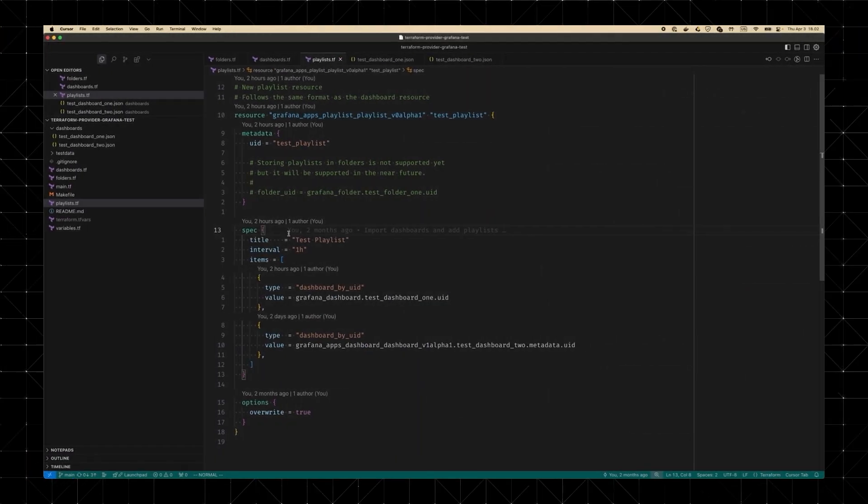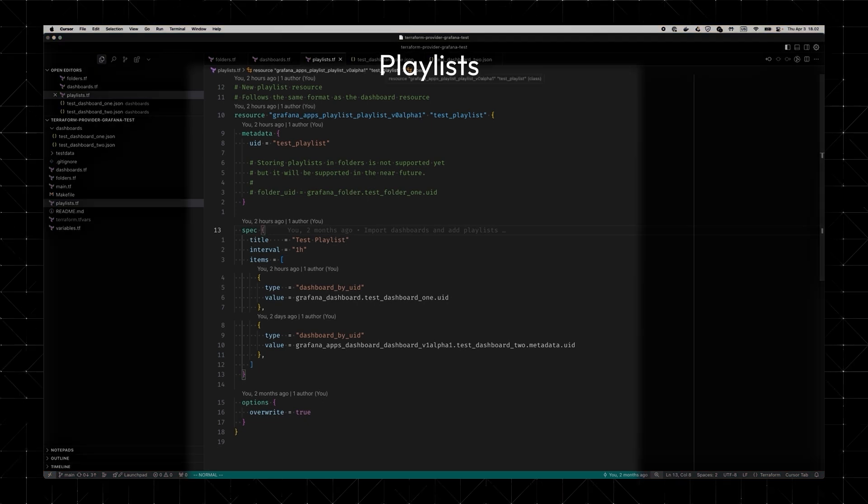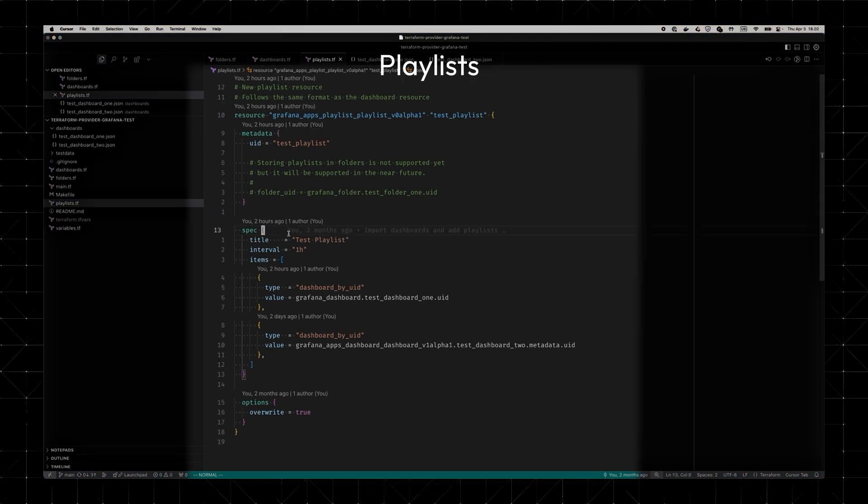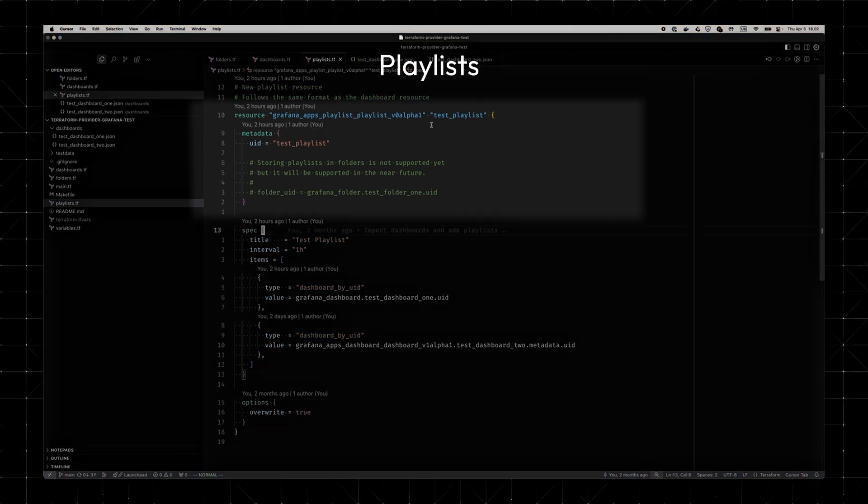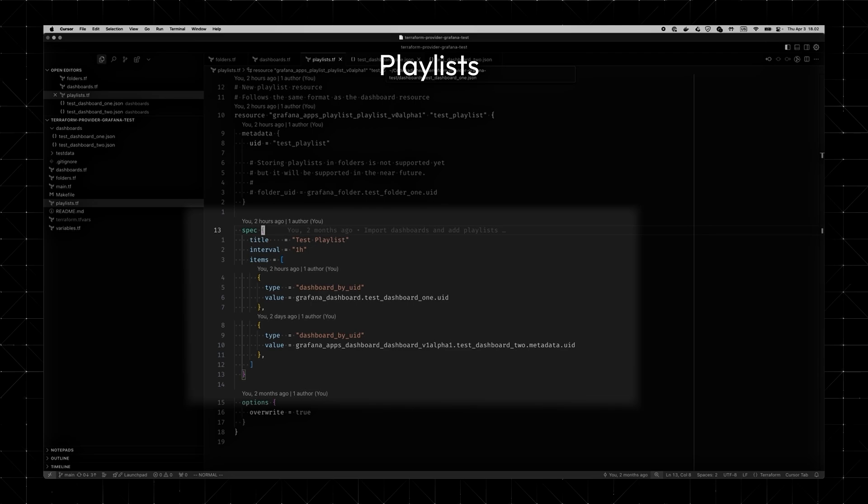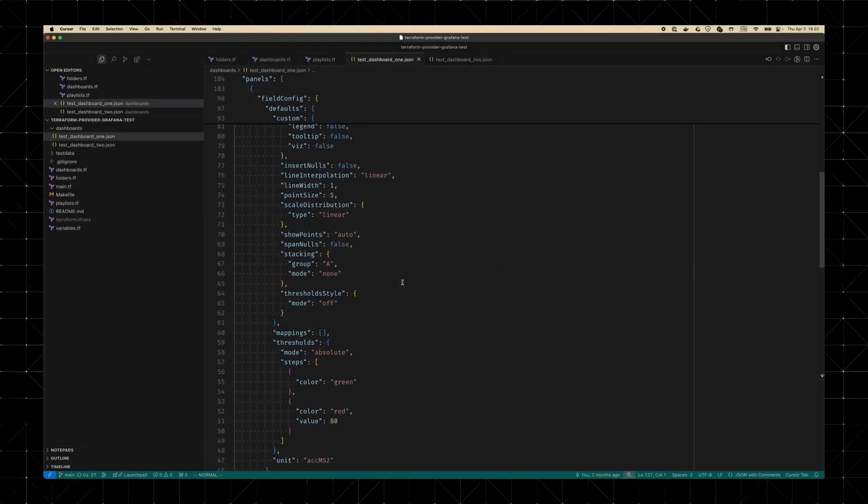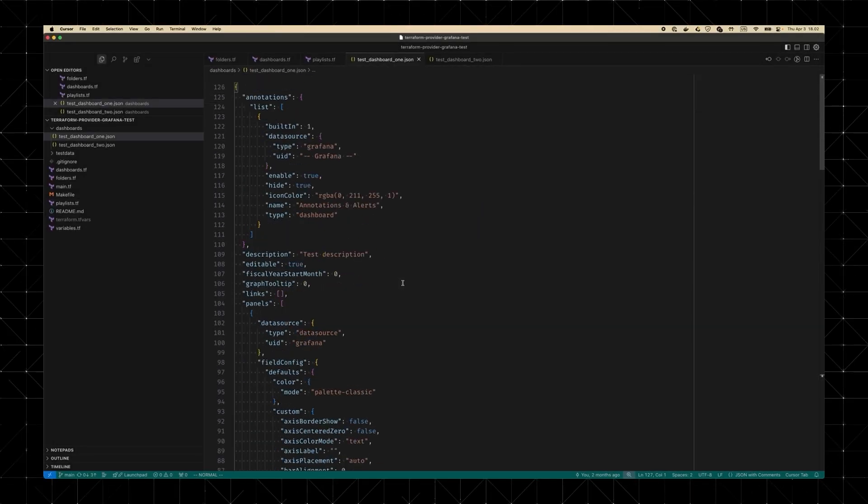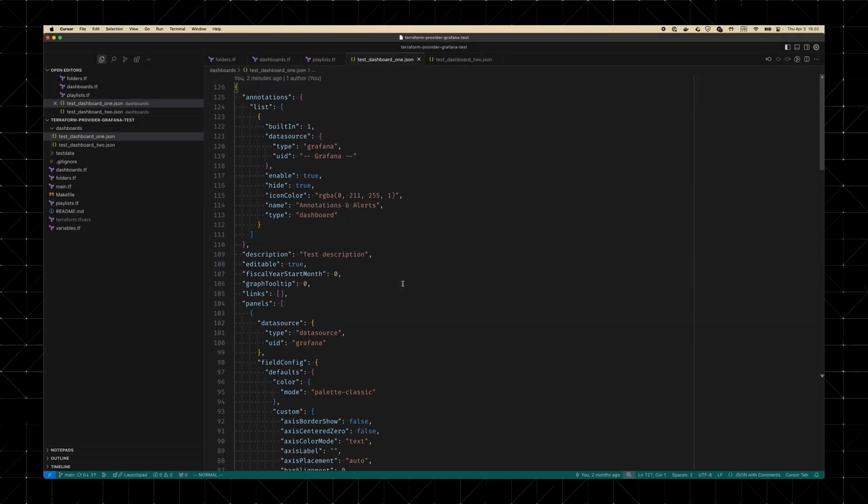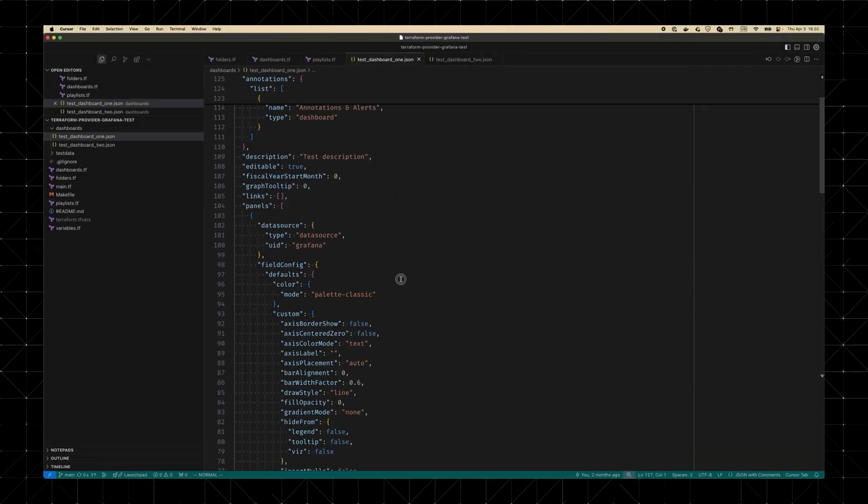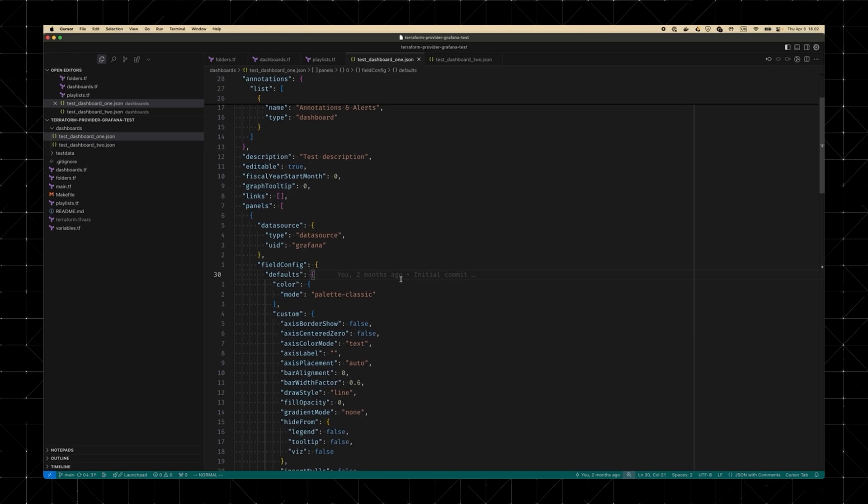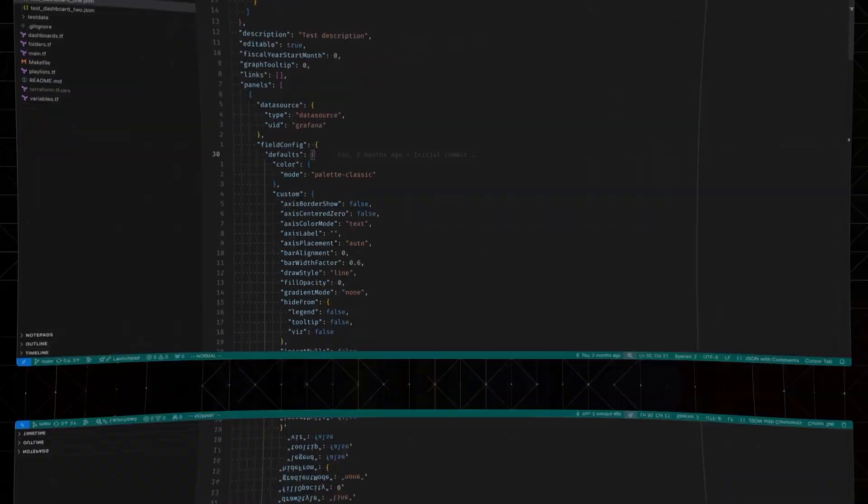And it's not just dashboards. Playlists now follow the same consistent schema pattern. Metadata, options, and spec. That means less mental overhead when provisioning different resources and a smoother path as more elements adopt this format in the future.